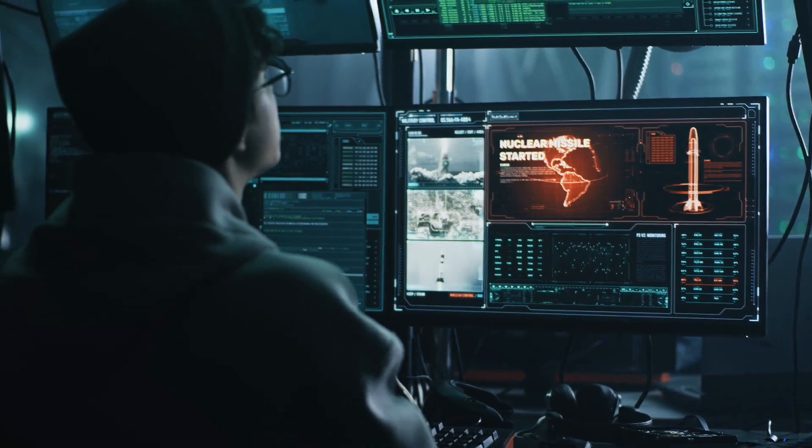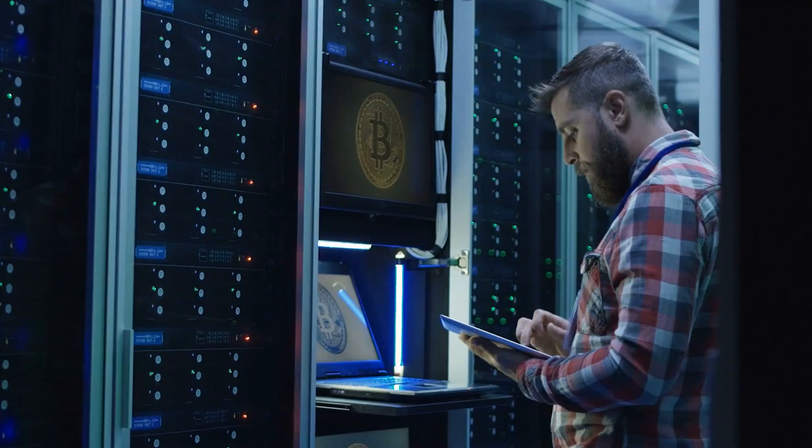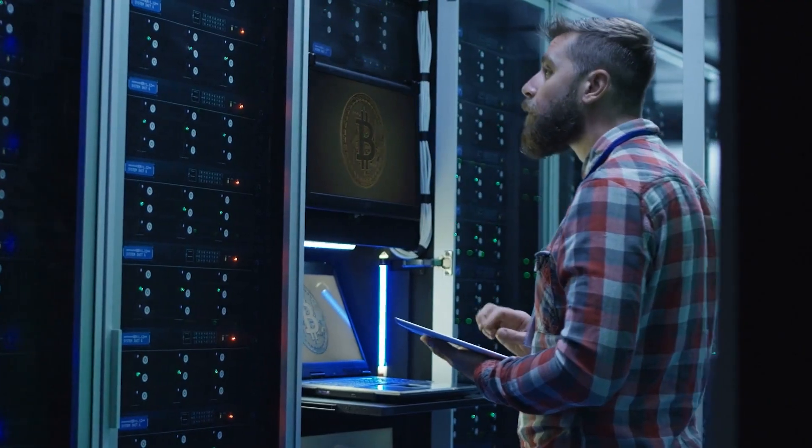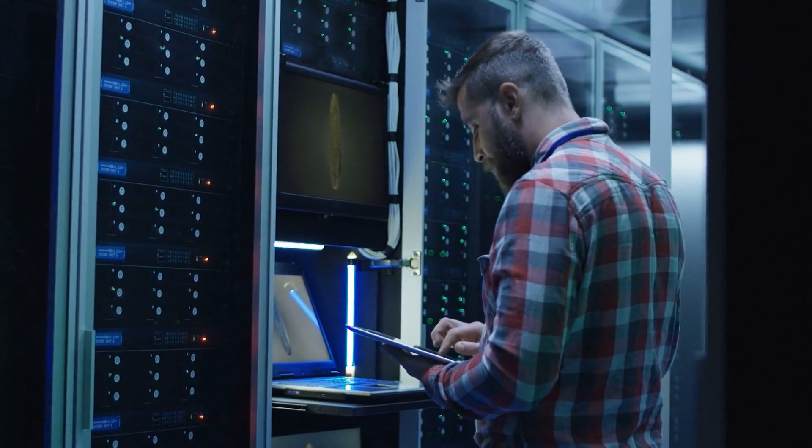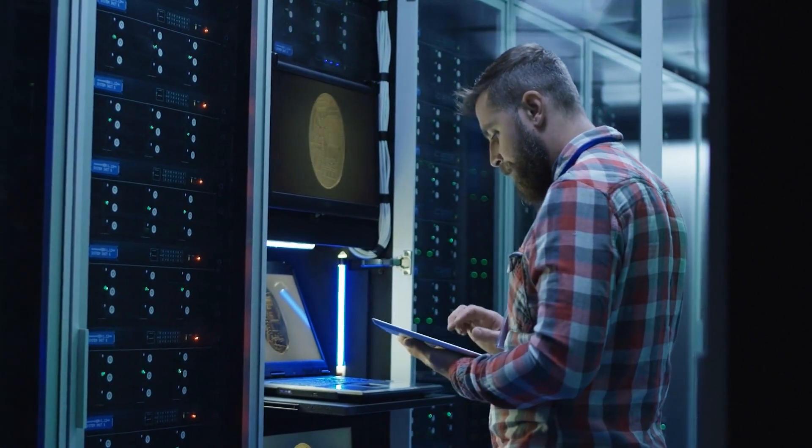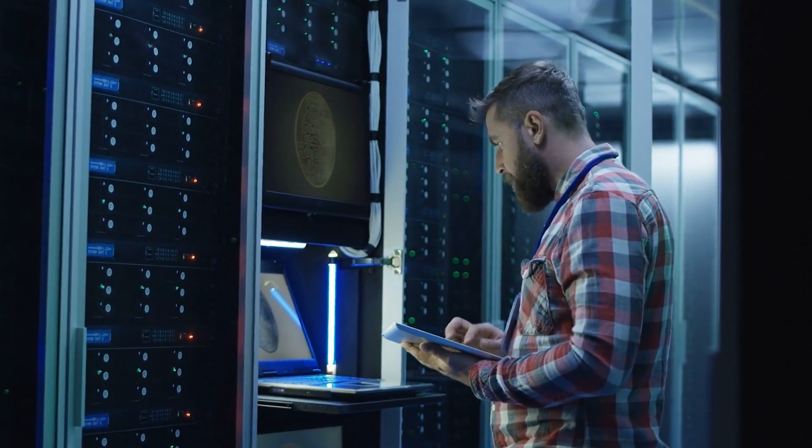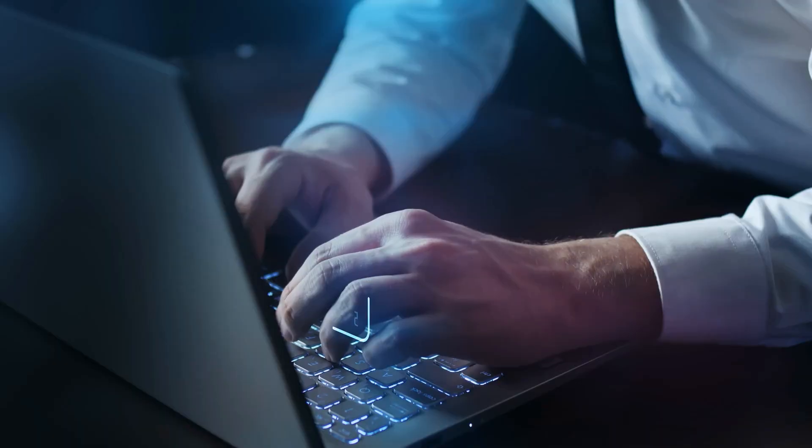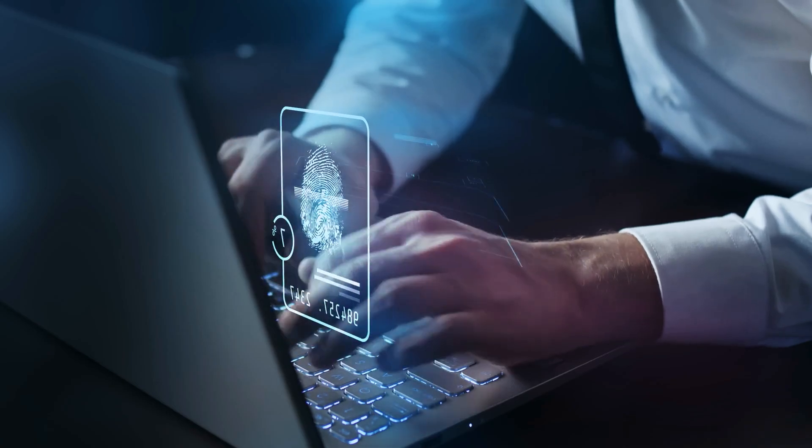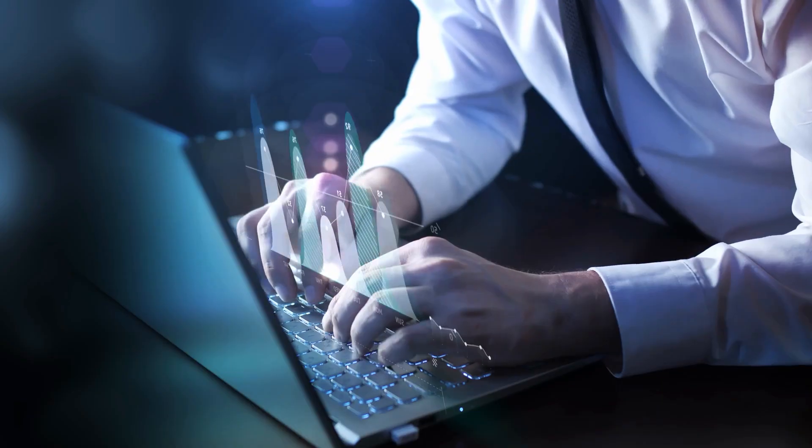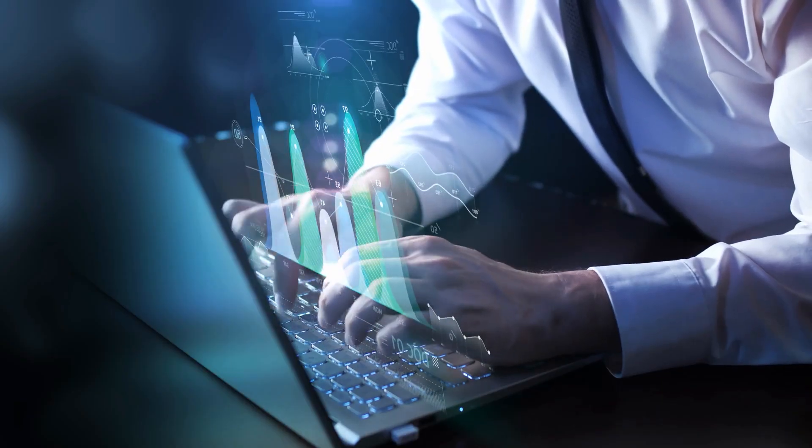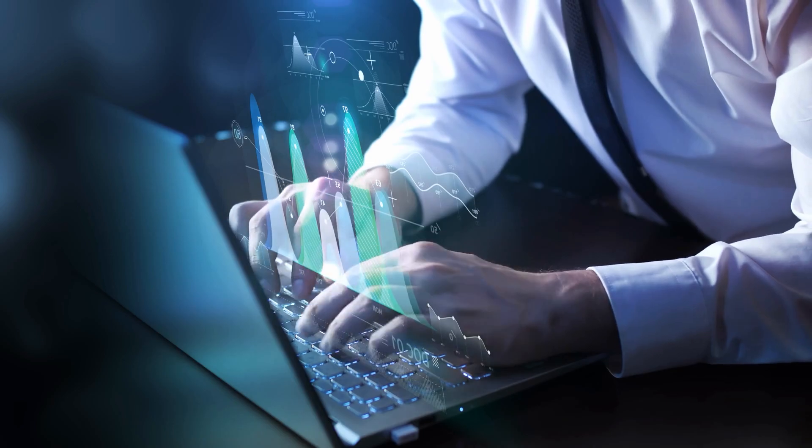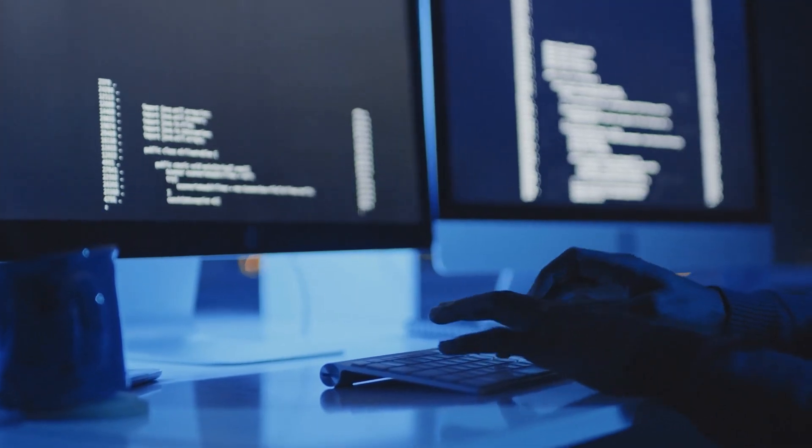For large corporations, research institutions, or hedge funds that rely on cutting-edge analysis, an ultra-advanced AI agent could be valuable. If an AI model can save millions in research costs, speed up innovation, or automate time-consuming processes, then the price might make sense for high-budget enterprises.